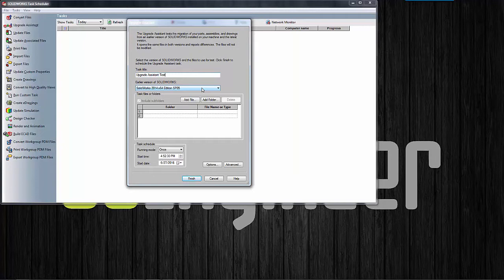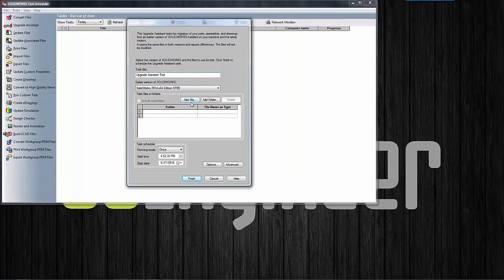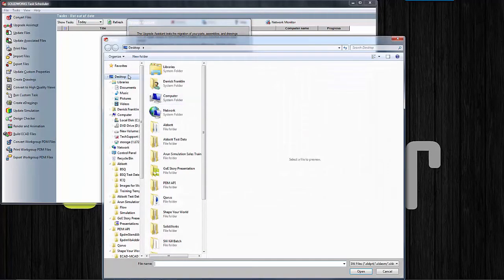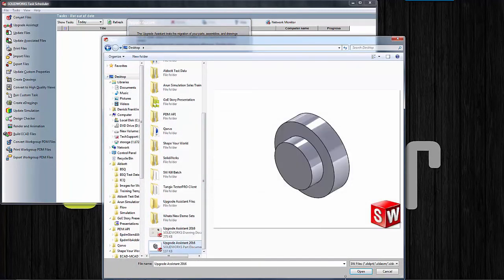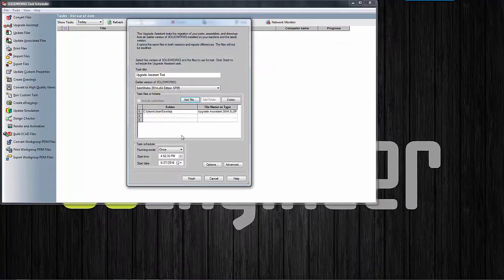You will notice that here we can add individual files or group of files, or we can also do folders, so you'll see the add file and add folder option here. I'm just going to do an add file. I'm just going to do a simple file here for the sake of the video and for the sake of time. I'm just going to select my part file and say open.